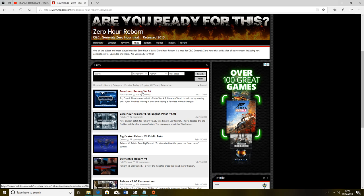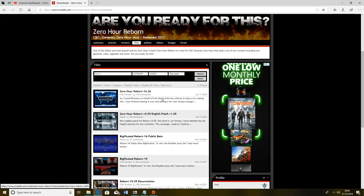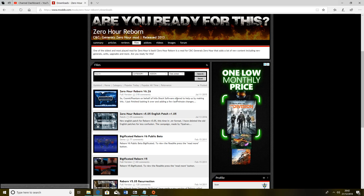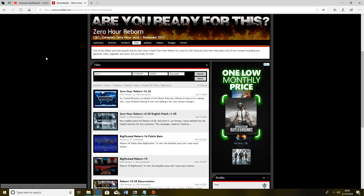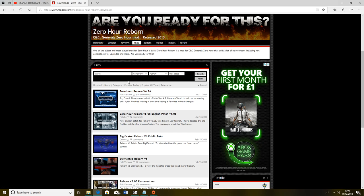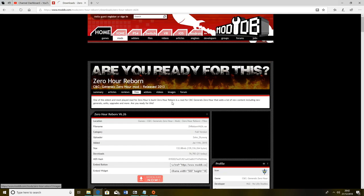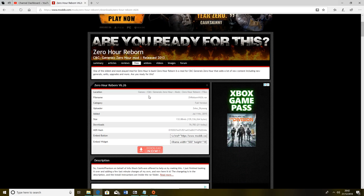What you want is Zero Hour Reborn version 6.26 because I'm going to be playing with the most recent version. At the moment I think they are working on a mixture of other mods such as Shockwave Chaos.